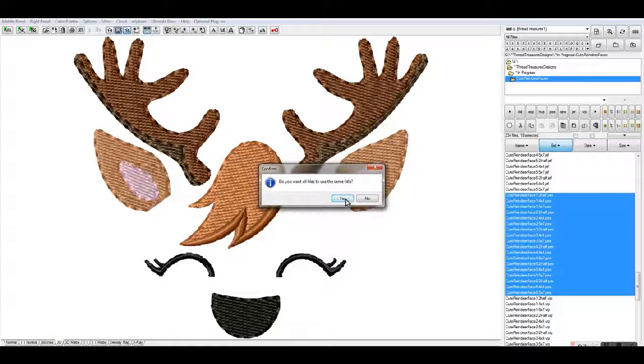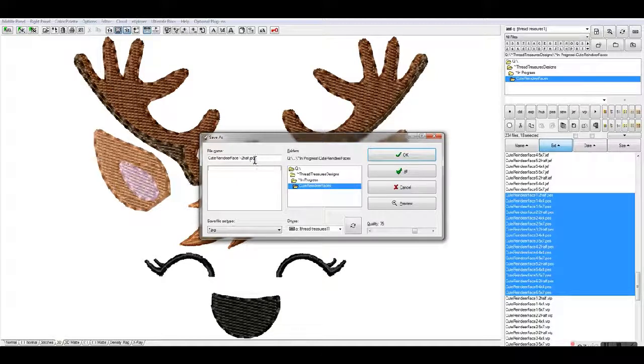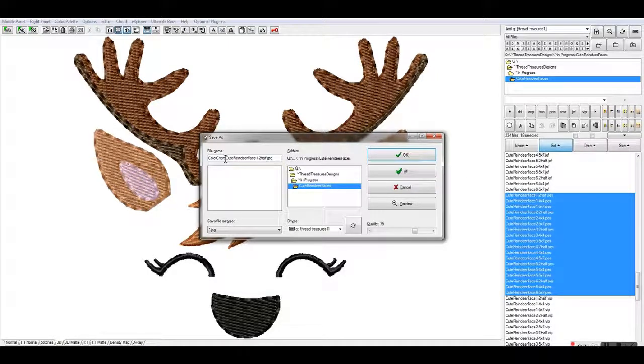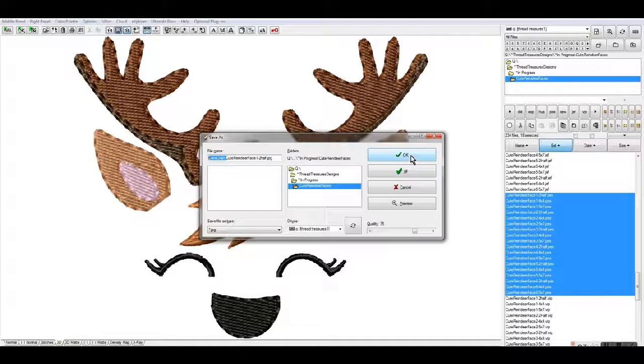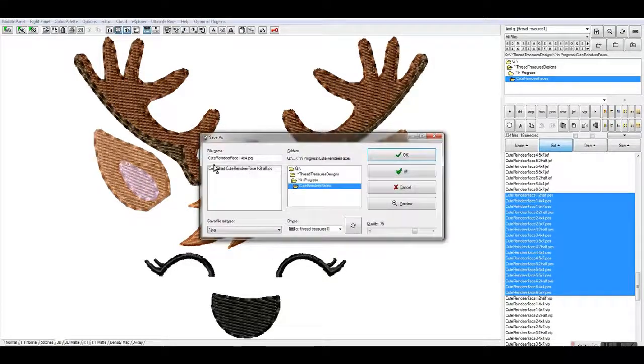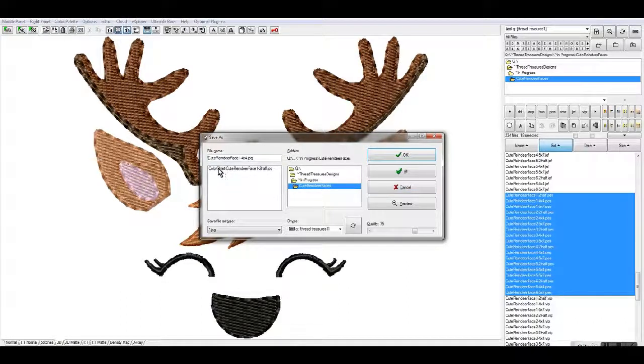Do you want them to use all the same title? Say yes. It's going to come up with a JPEG extension because we are saving them as JPEGs. What I do is I say color chart, put a dash, and then I'll select this. I'll do a Control+C to copy it, then say okay.